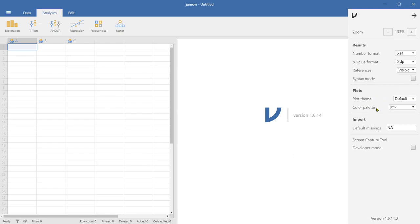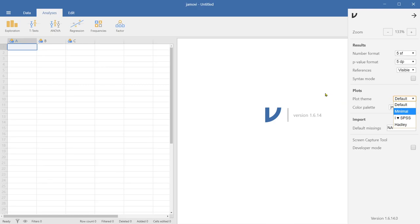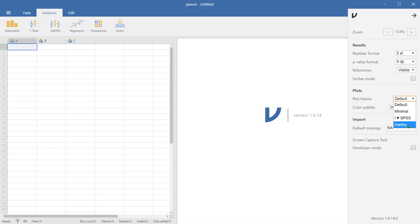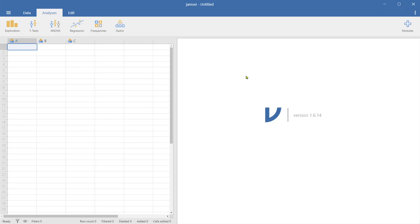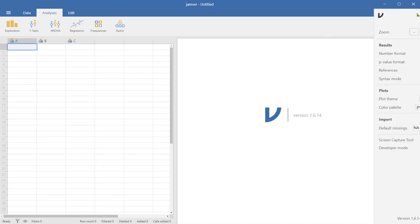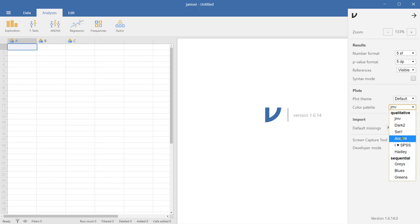And plots. So they have a number of different themes and different color combinations. You can choose minimal if you like SPSS. SPSS is the software that we typically use before. So the previous CSP sessions actually run by SPSS. But from this cohort, I decided to use Jamovi because SPSS has a number of problems. Hadley is the founder of the R language. So Hadley is the style of the R. And color palette, they have different color combinations you can use for the visualization, graphs and figures. You can just experiment with this yourself and choose whichever you like.